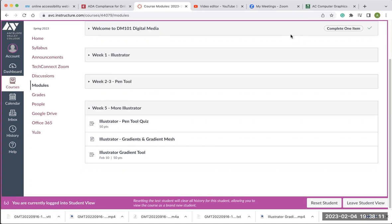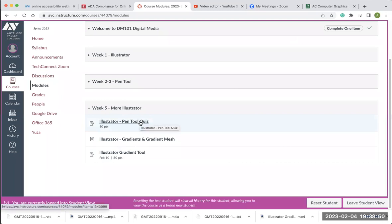The gradient tool and the gradient mesh is just another way to add color to your drawings or your artwork when you're creating something in Illustrator. I'm going to start with the pen tool, go over that briefly, and then work through the Illustrator gradient tool worksheet. In the next two weeks or so we're going to be working on a logo and some other things working with text. So I'm going to go ahead and start with the pen tool quiz explanation.